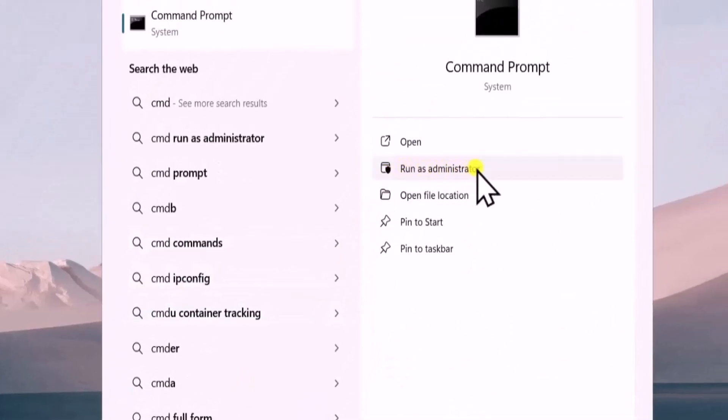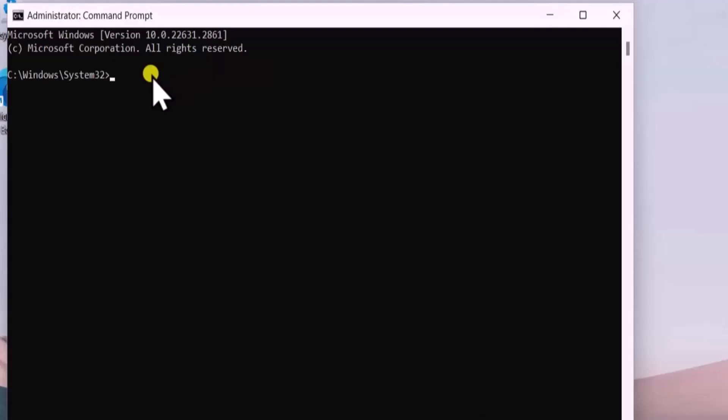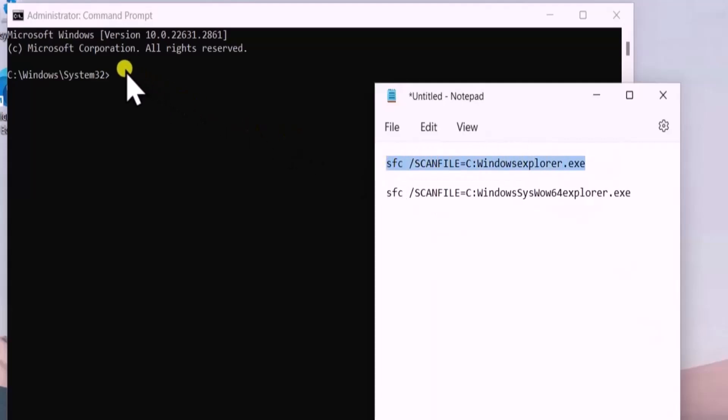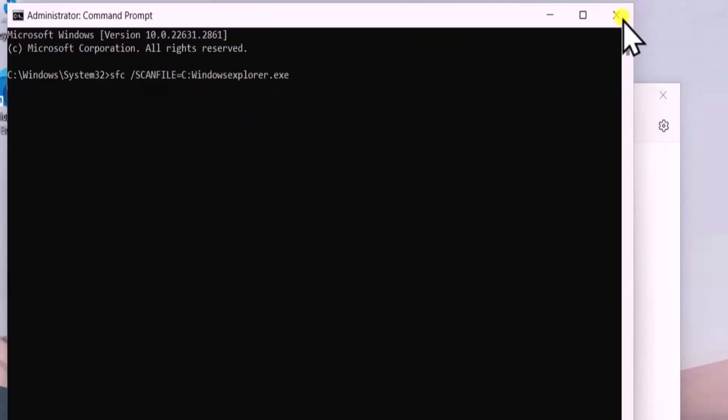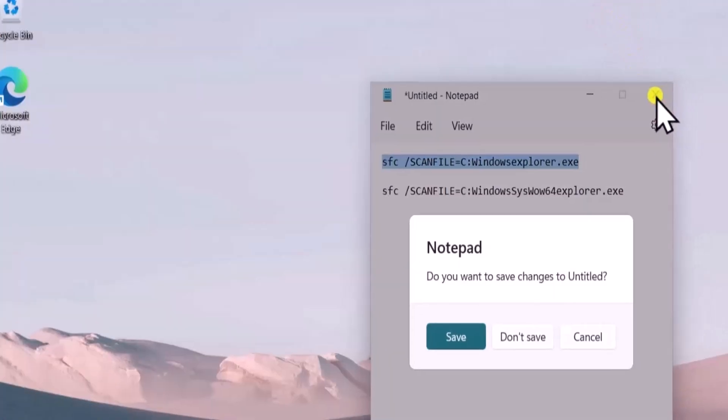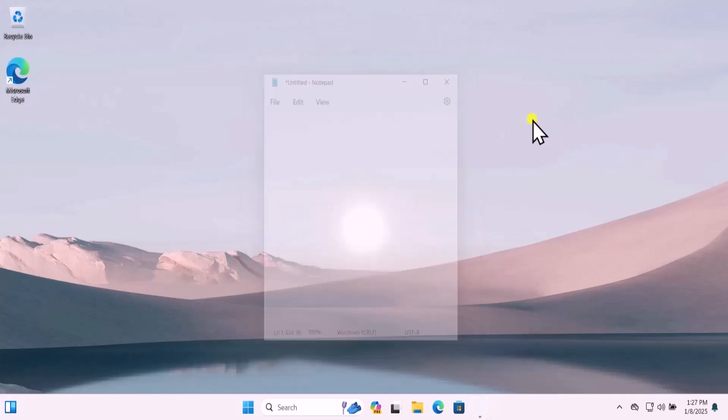Here you need to type commands I have mentioned in the description. From there you can copy paste this command one by one and paste in Command Prompt. Once you paste the command, press Enter and run both commands one by one. Restart your computer and check if that helps you to fix your problem.